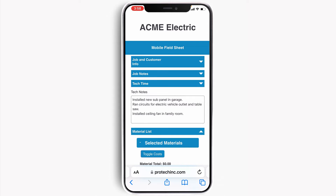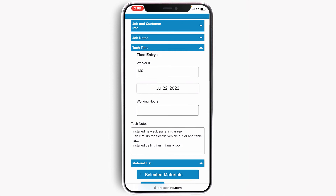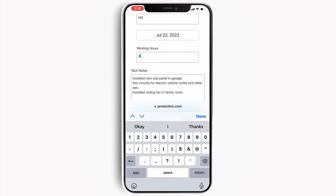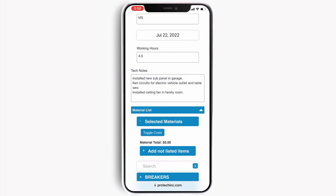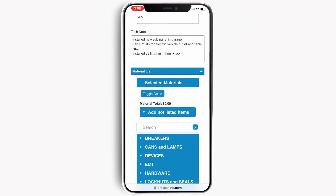What I'm going to do here is just add 4.5 hours for this specific job. Tech notes allows the technician to add specific notes related to this job. Most of our clients use voice-to-text to quickly and easily add their notes, which I have already done here to illustrate. Our clients have told us this feature is incredibly powerful and useful to capture detailed and important information about the job.